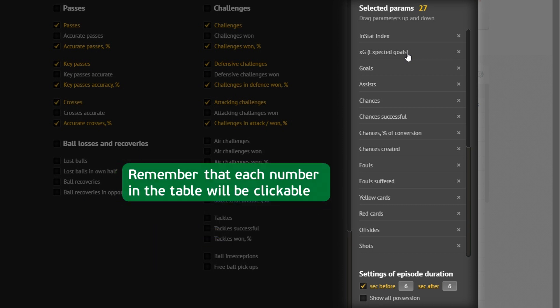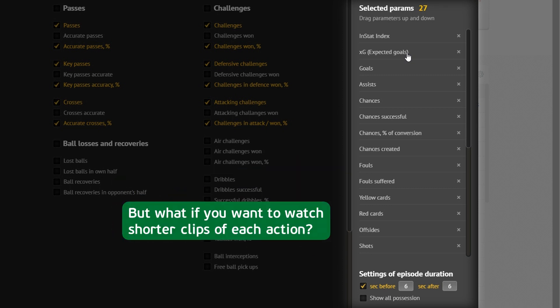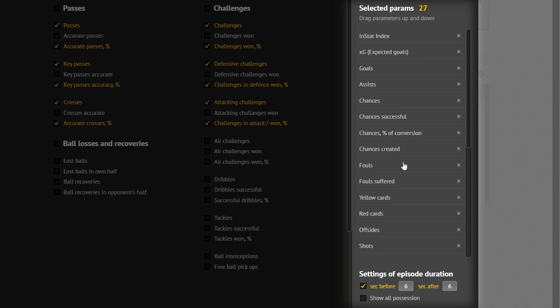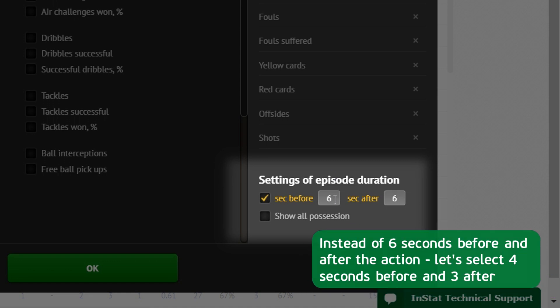Remember that each number in the table will be clickable. But what if you want to watch shorter clips of each action? Let's change time settings for video clips. Instead of 6 seconds before and after the action, let's select 4 seconds before and 3 after.